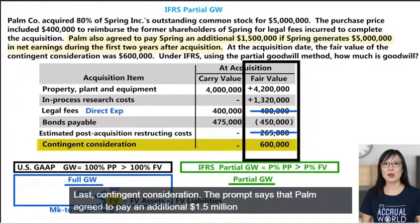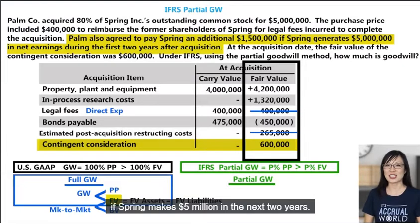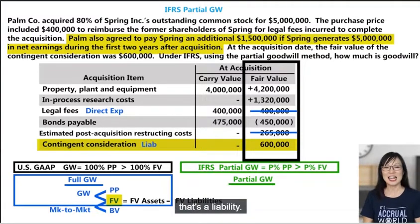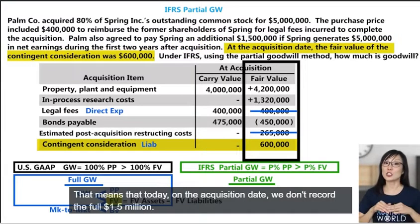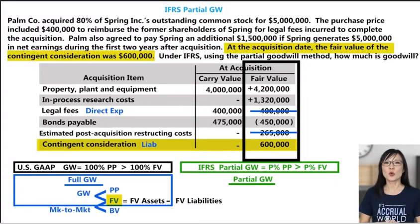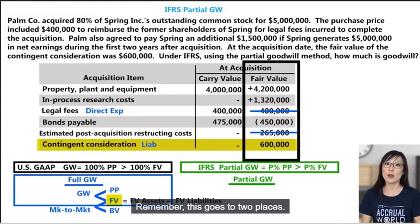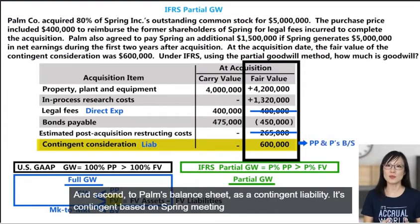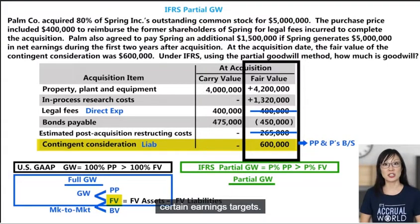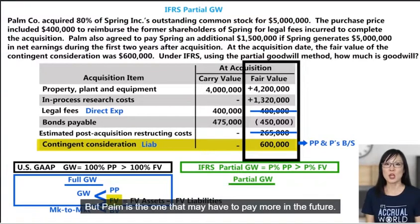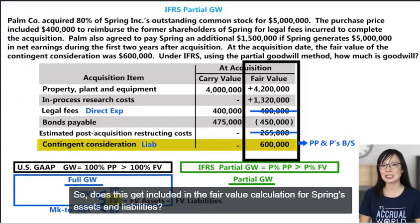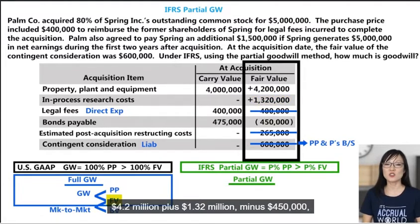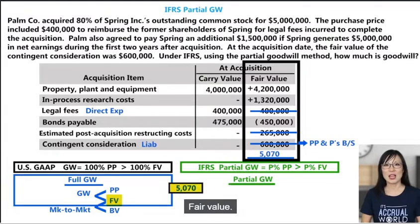Last, contingent consideration. POMCO agreed to pay an additional 1.5 million if Spring makes 5 million in the next two years. This means POMCO may have to pay more in the future — that's a liability. The acquisition date fair value is $600,000, so today we record the fair value of $600,000, not the full 1.5 million. This goes to two places: first to the purchase price, and second to POMCO's balance sheet as a contingent liability. It does not get included in the fair value calculation for Spring's assets and liabilities. Adding it all up: 4.2 million plus 1 million 320 thousand minus 450 thousand equals $5,070,000 fair value.